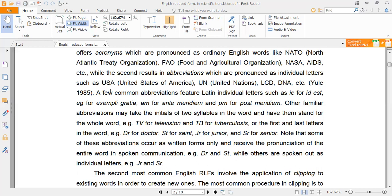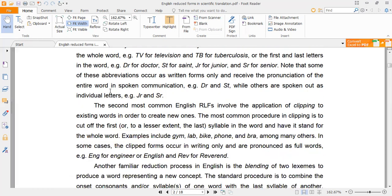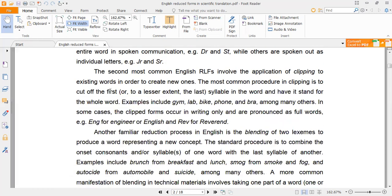The second technique is clipping. Clipping means cutting the word and taking only the initial syllable to refer to the original word. For example, from 'laboratory' we take the initial syllable 'lab' and use it to refer to the original word 'laboratory'.